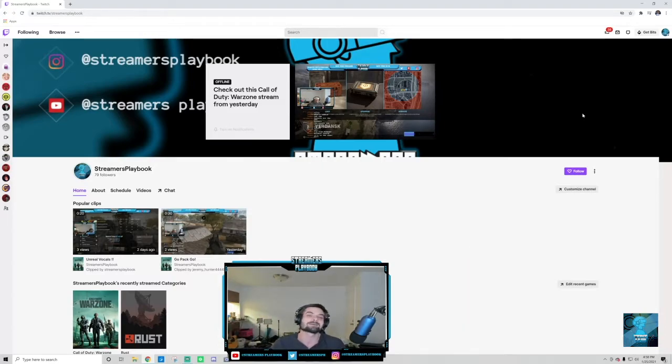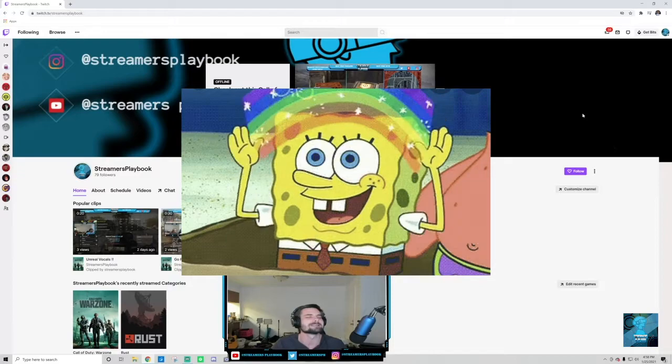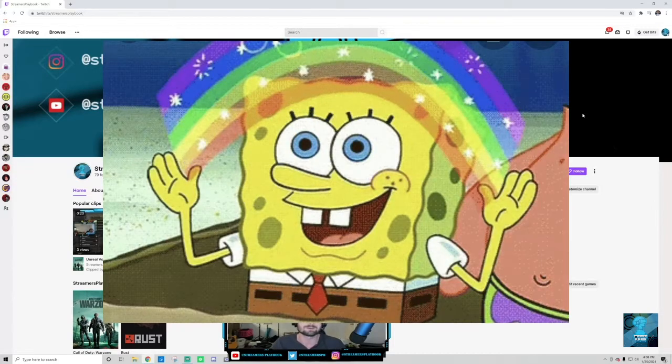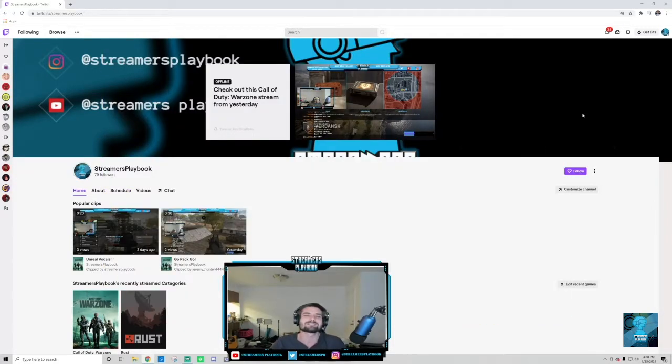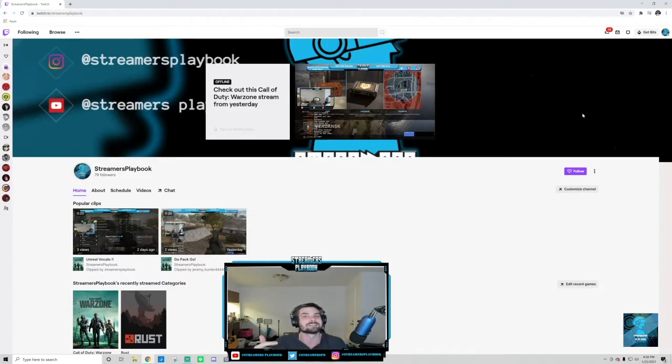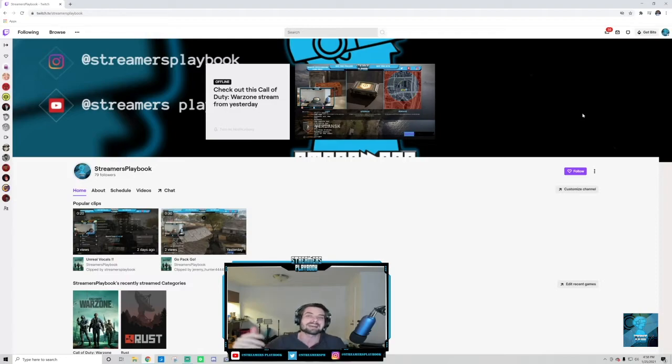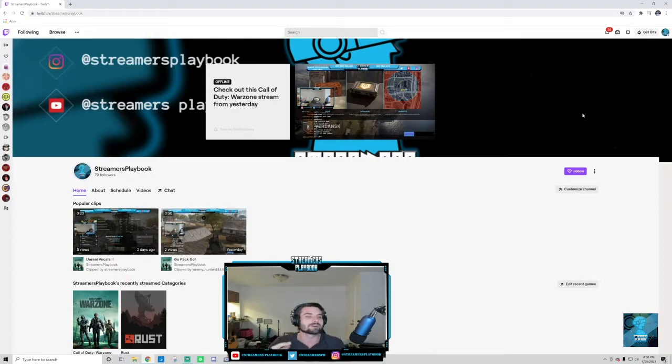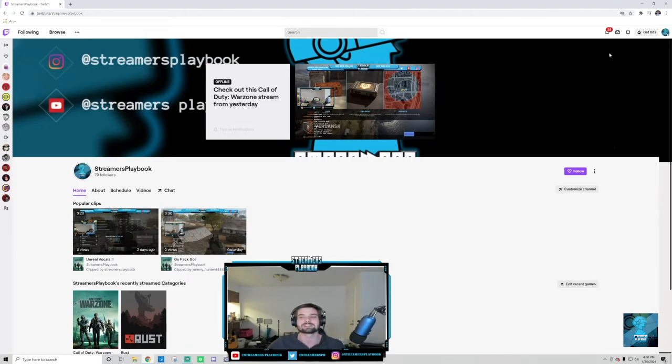So today I'm coming at you with a fantastic, magnificent, beautiful video on how to suggest streamers on Twitch. So this is a great way to network, and I'll talk about why it's a good way to network at the end of this video. So make sure to stick around. First things first, let me show you how to suggest streamers on Twitch.